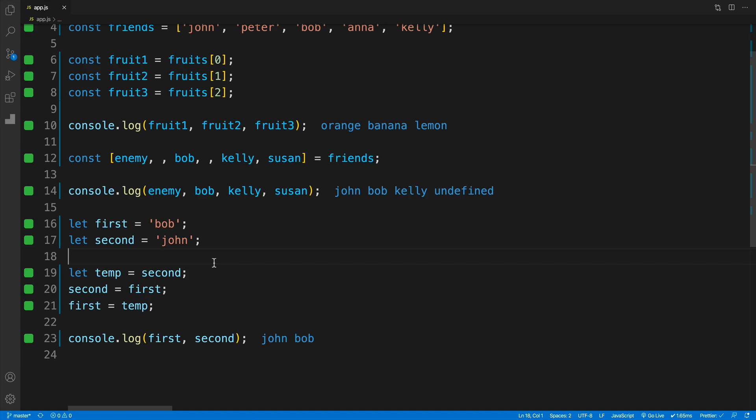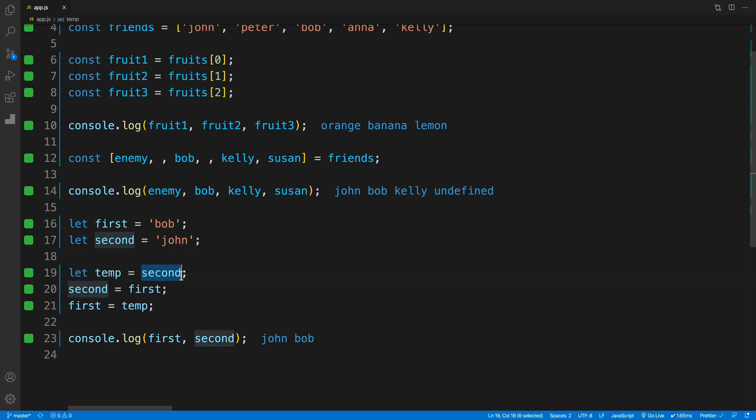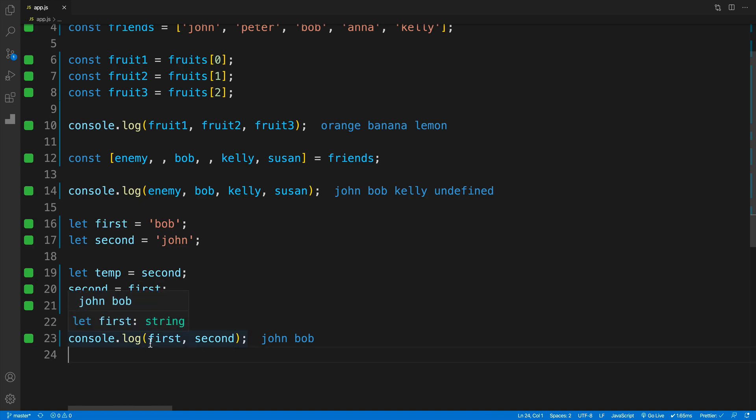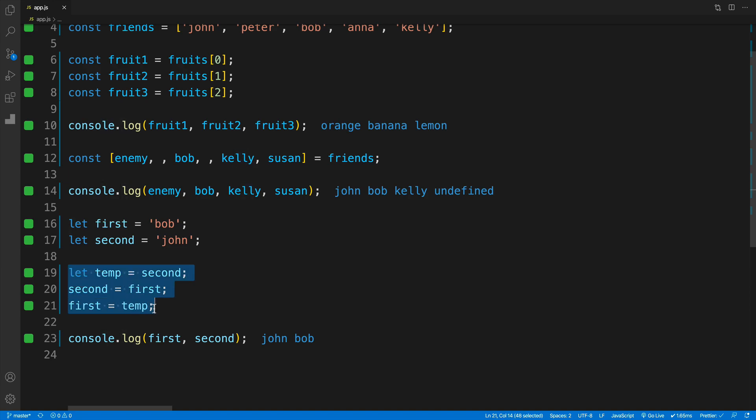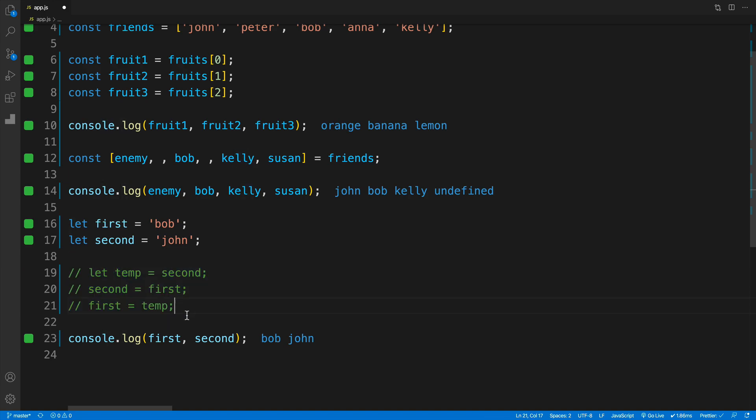You'd need to come up with a temporary variable, then store the value of the second one, assign the first one to the second one, and then the first one to temp. As a result, notice that now first is john and second is Bob. However, we can do it much quicker using array destructuring. I'll comment this out so you don't think I'm cheating.